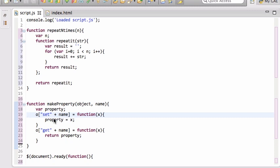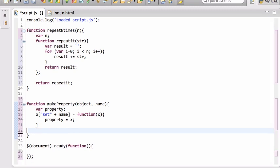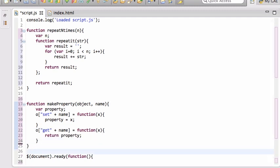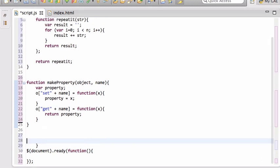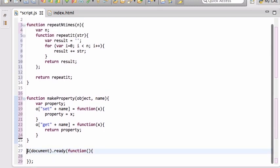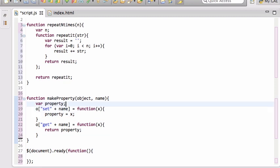The way this works: we have two functions defined within makeProperty — both of them use the local variable property. Both functions have a closure associated with them containing that property variable, and they both share the same property because both functions were defined within the same scope of the makeProperty function. When you call set and get, they're both using the same property variable. This would not work if they were in separate functions — they have to be within the same function and the same scope.